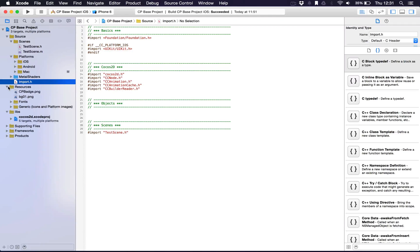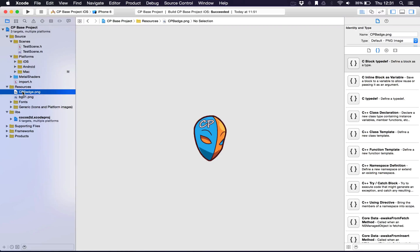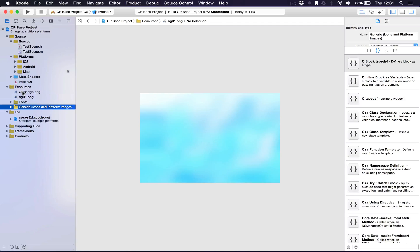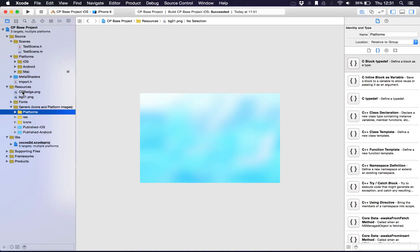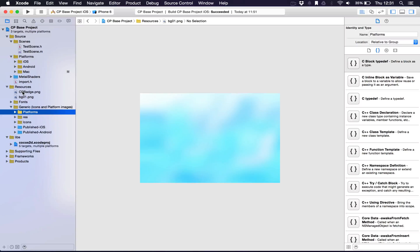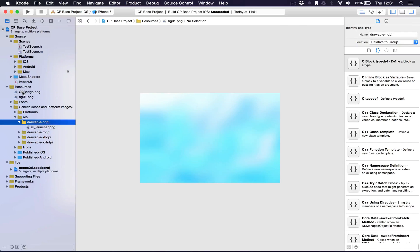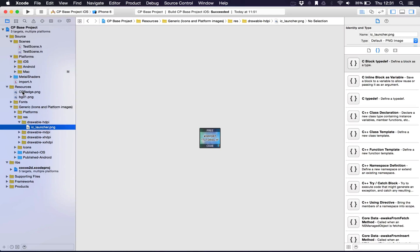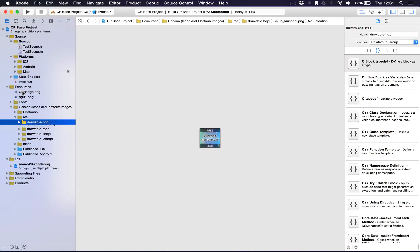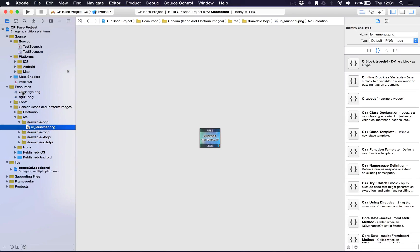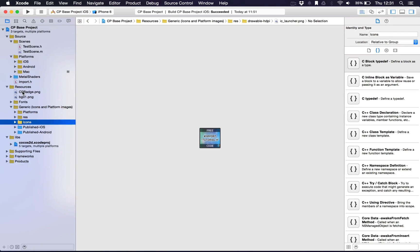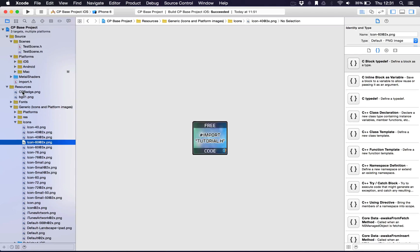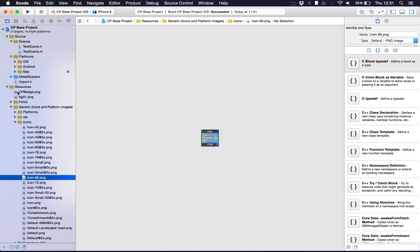We've also got the resource folder over here. I have the background which you'll see in the project itself when it's built, and the Zenforms badge. I've organized this to be a generic folder for the platform specific stuff such as the icons here. I'm controlling this by the way with the arrow keys, moving up and down and left and right to expand and collapse the folders. You can see there's the icon for Android and here's the icons for iOS.